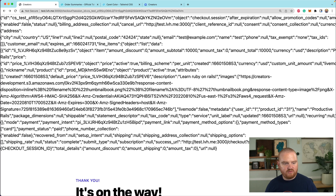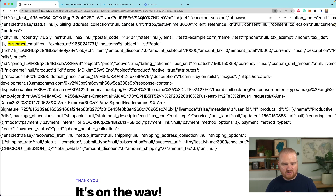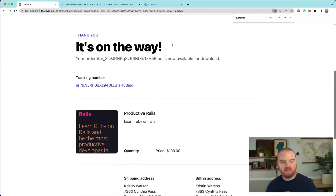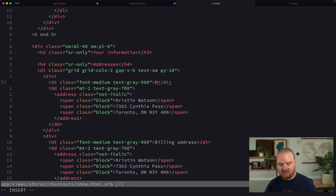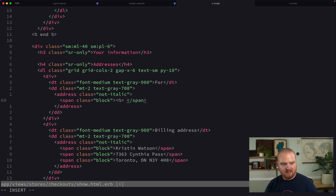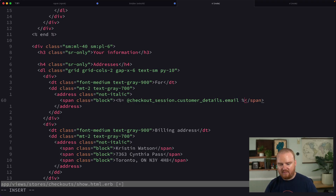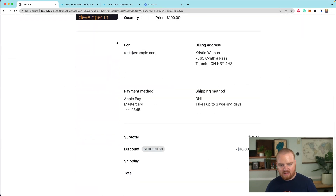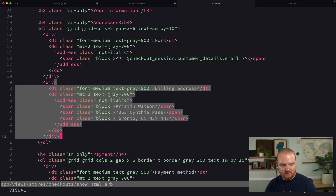You'll notice we don't have much customer information — just the postal code and email address because we didn't collect any other info. If we wanted to, we could enable more customer information collection. For now, we'll say this is going to be delivered to their email address: checkout_session.customer_details.email. We refresh and now we see it's for this email address. I'll comment out billing address because we might want to come back and add that later.